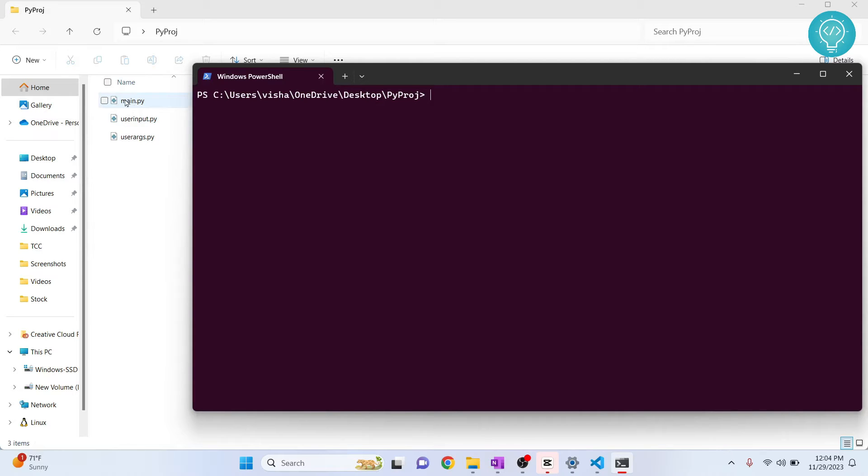First, let's try to run this main.py. That is the easiest one. You just type python and main.py, and as you can see, hello world is printed.